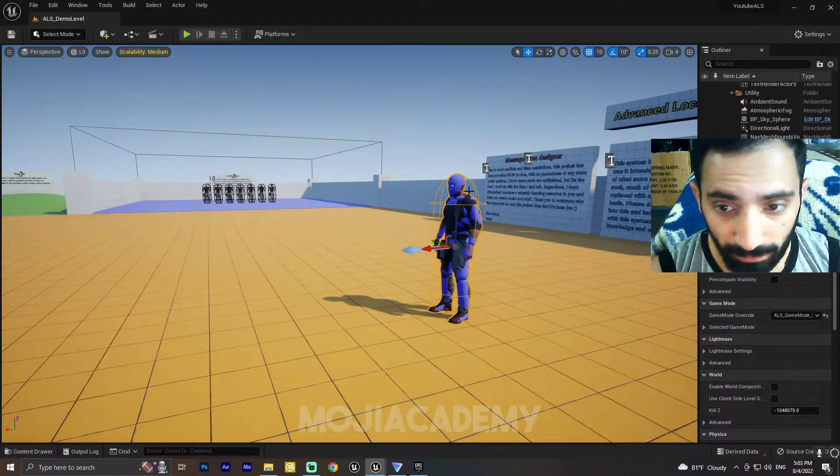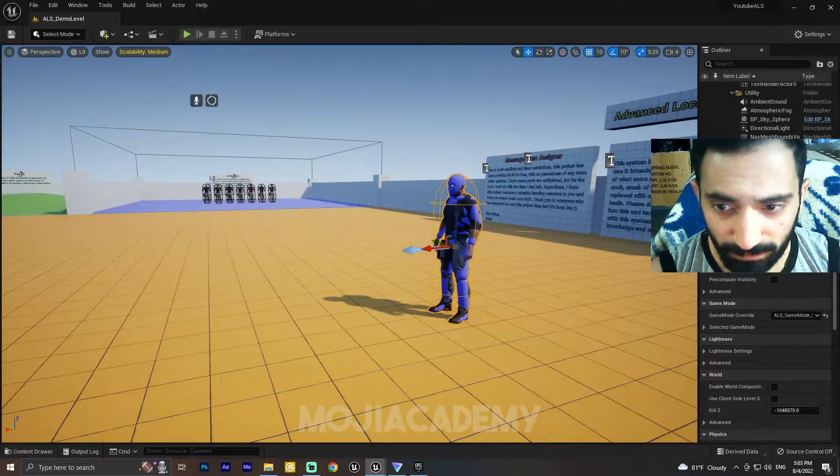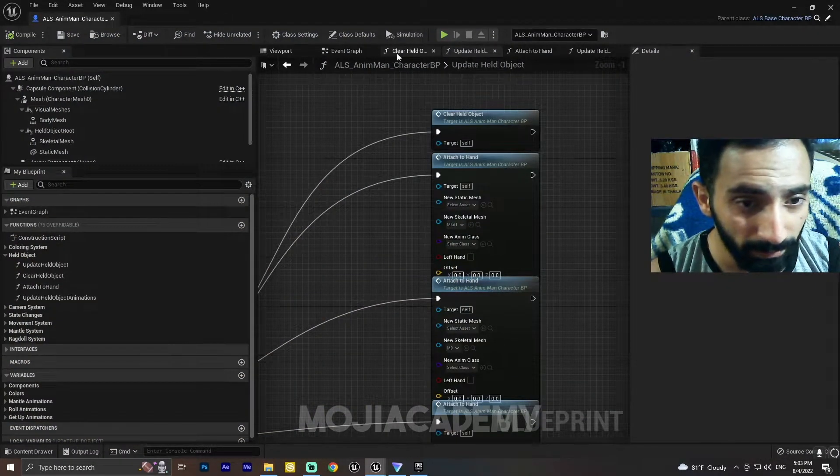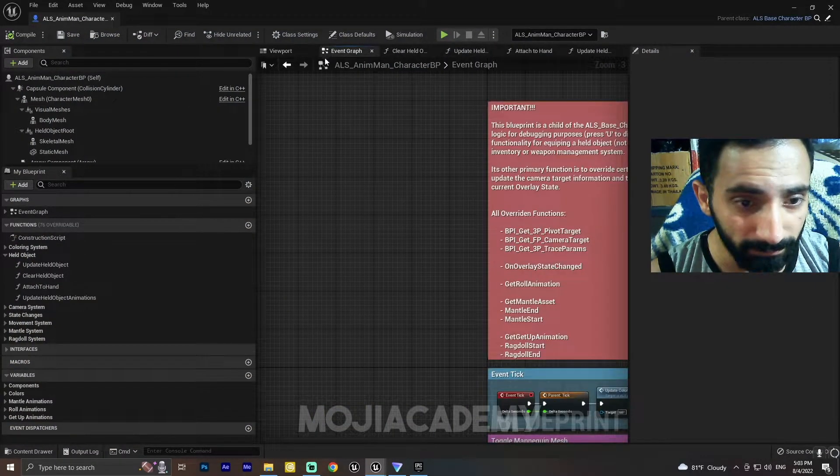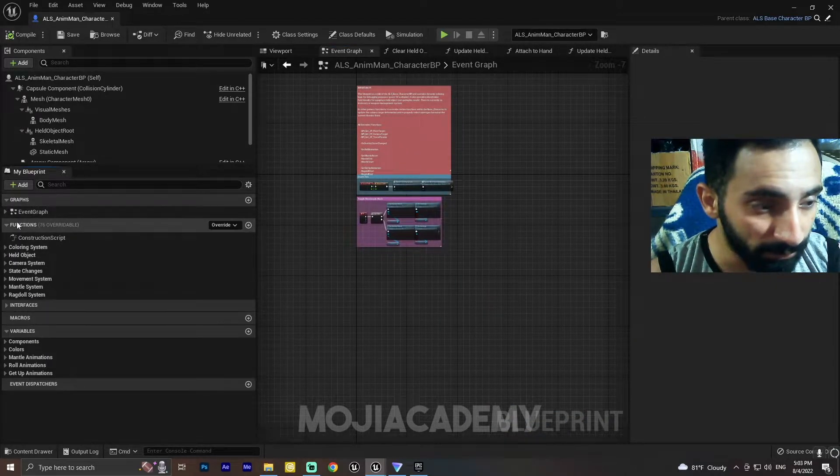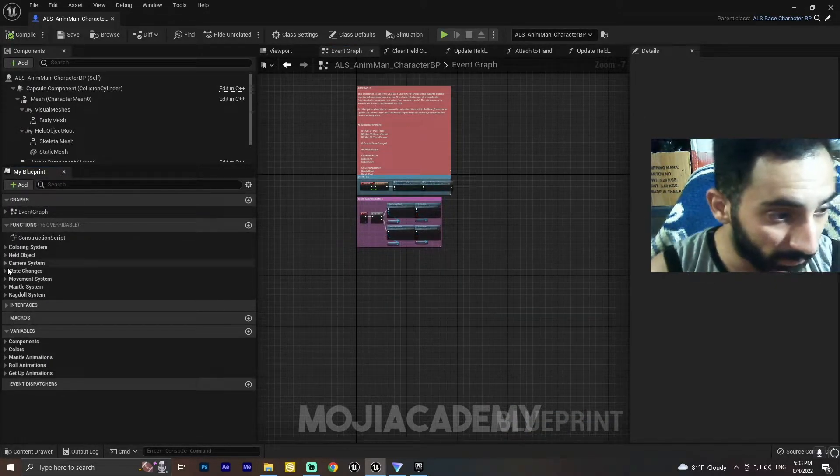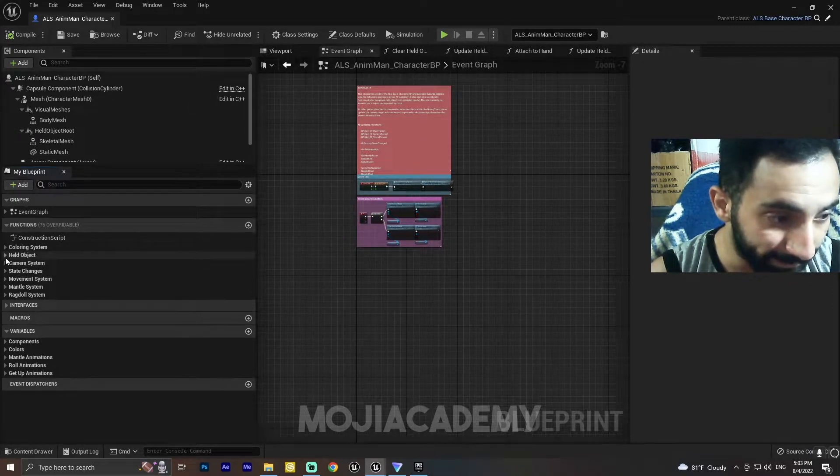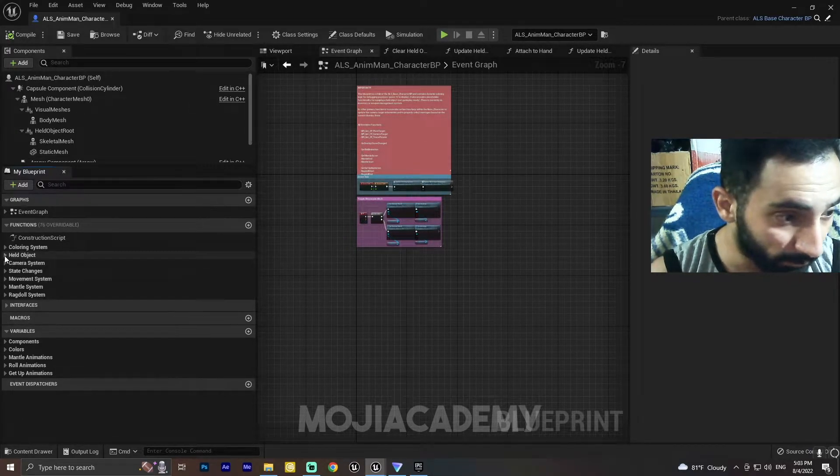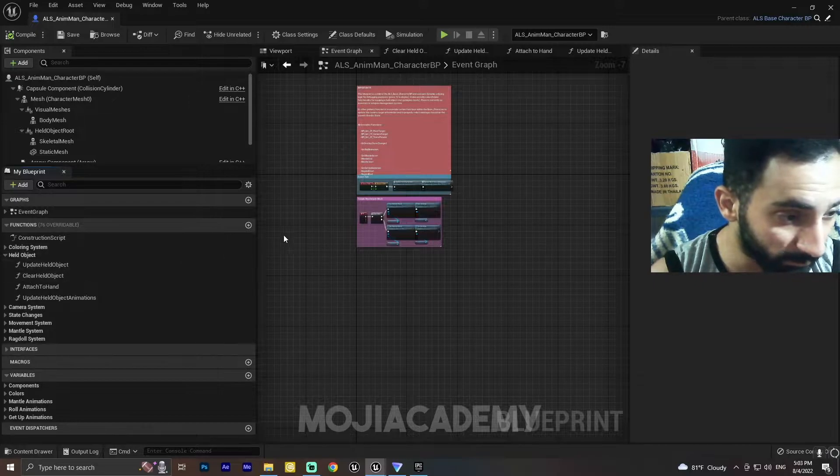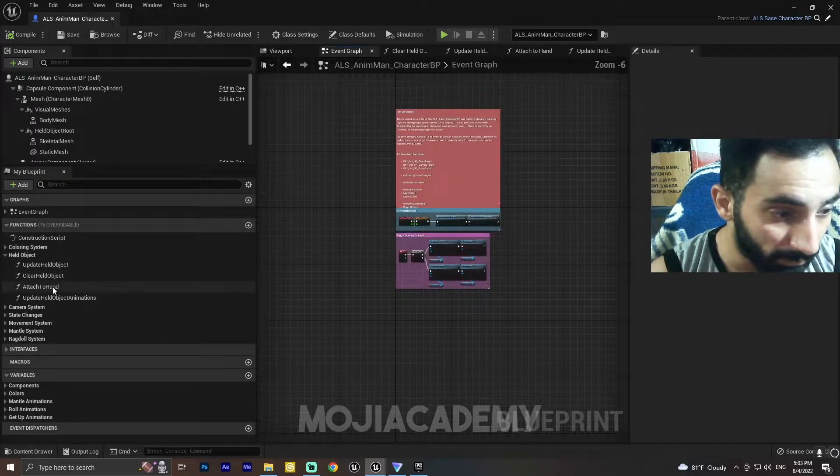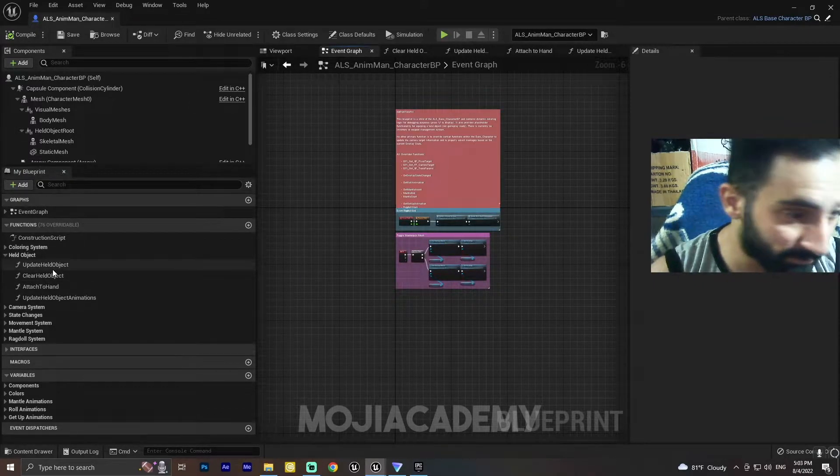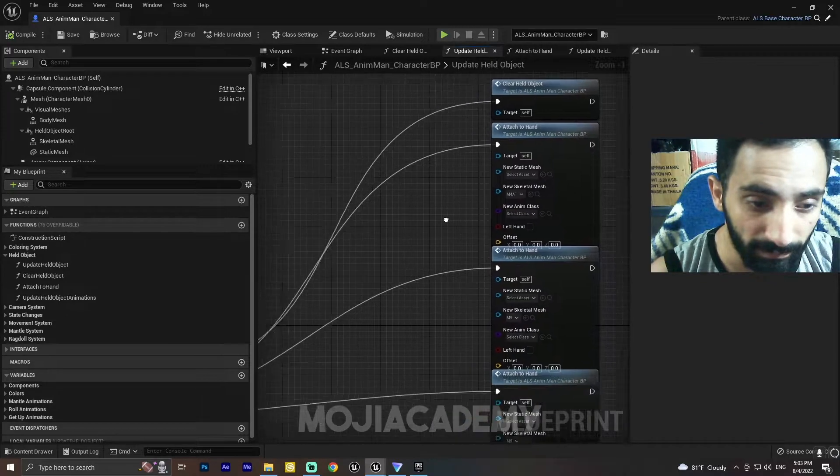It is quite easy. We have to open our character. In the function section we have an option called Held Object. For Held Object we need to select the Update Held Object.